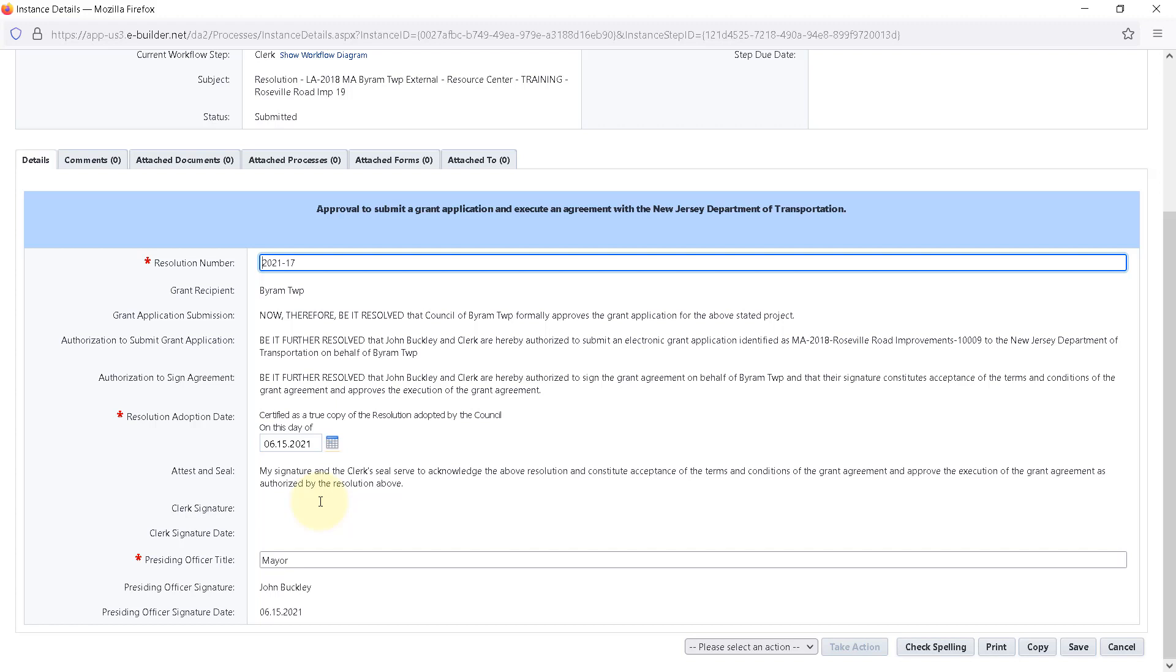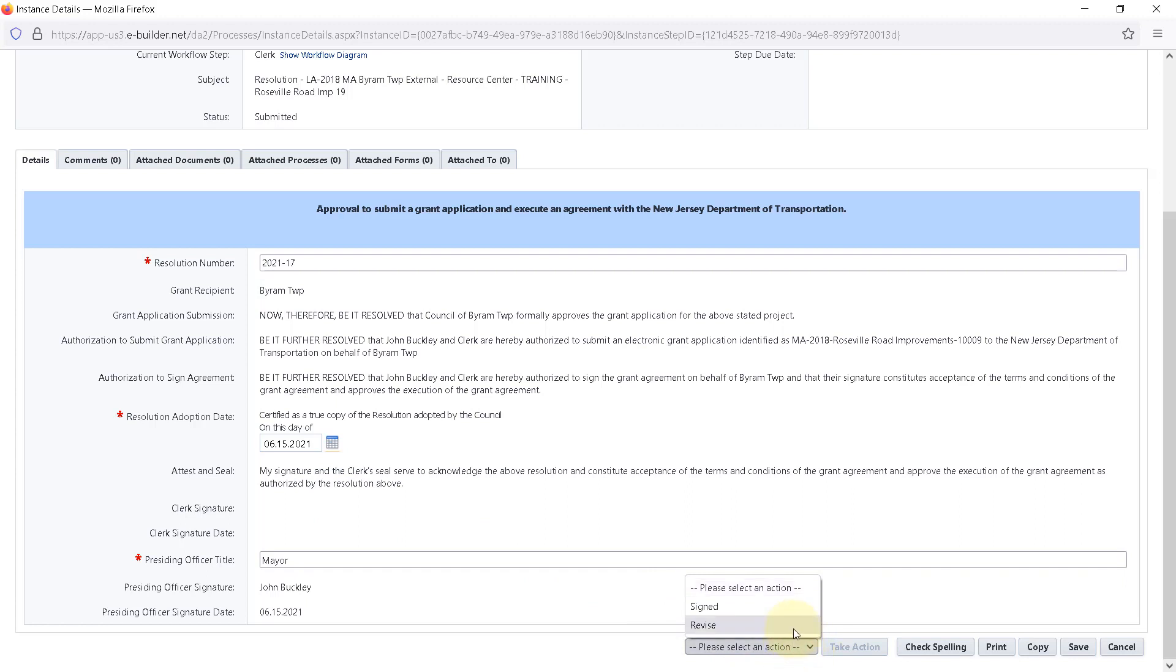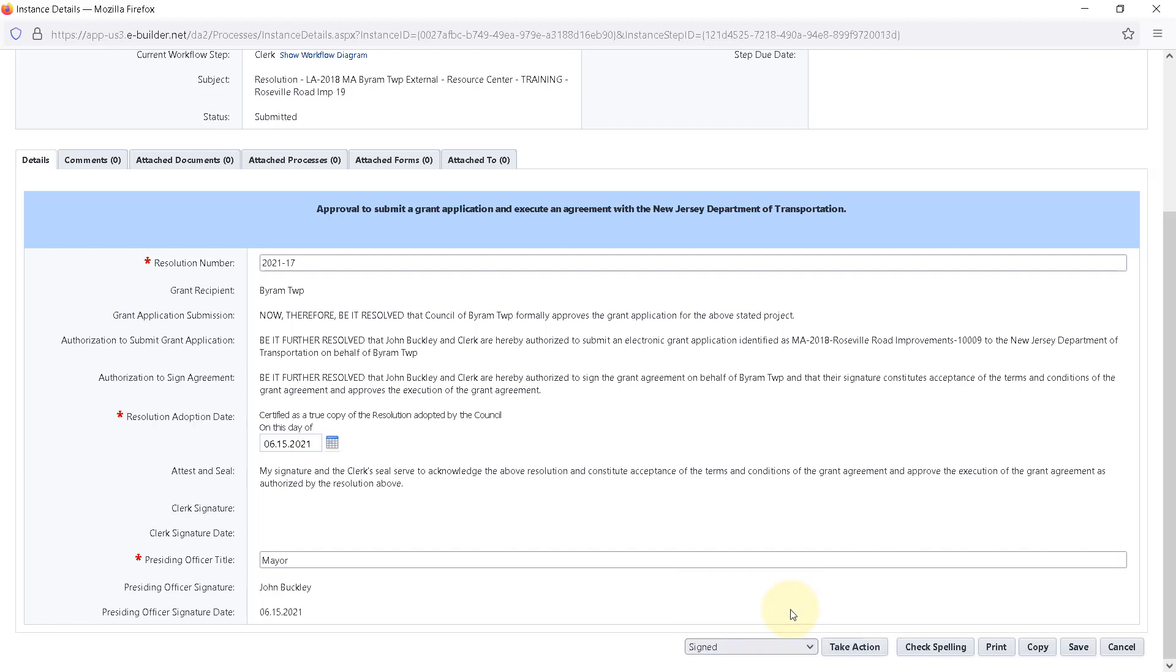Revise or Sign. If any of the information needs to be corrected, the clerk can select the action Revise, which will reroute the workflow back to the presiding officer for any necessary corrections. If everything looks good, the clerk can move the process forward by selecting Signed from the dropdown menu and then clicking Take Action.